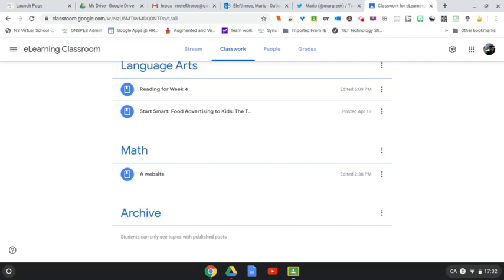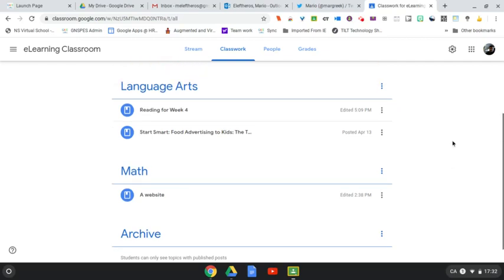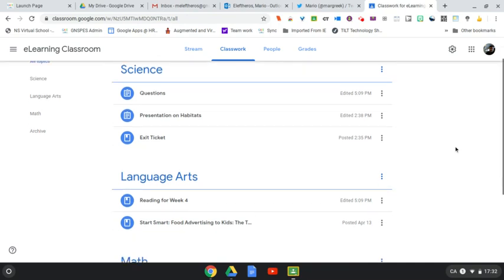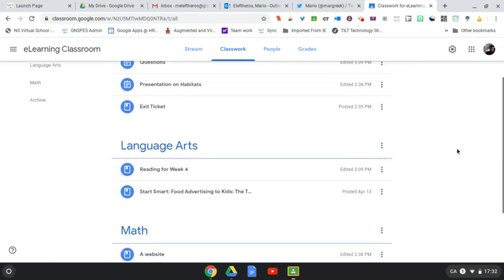Hey there, terrific teachers and techies out there. Today I want to talk to you about a simple way you can organize your Google Classroom, especially in these days of e-learning where you may be using it a little more than you have in the past.